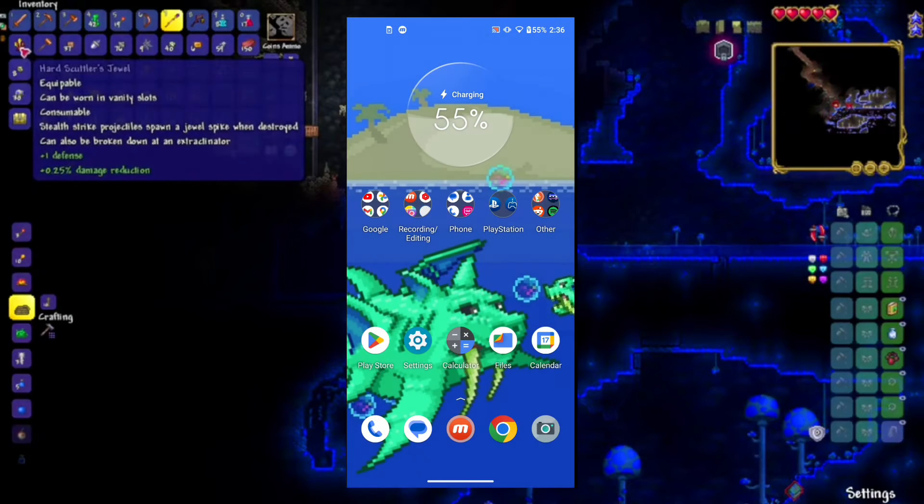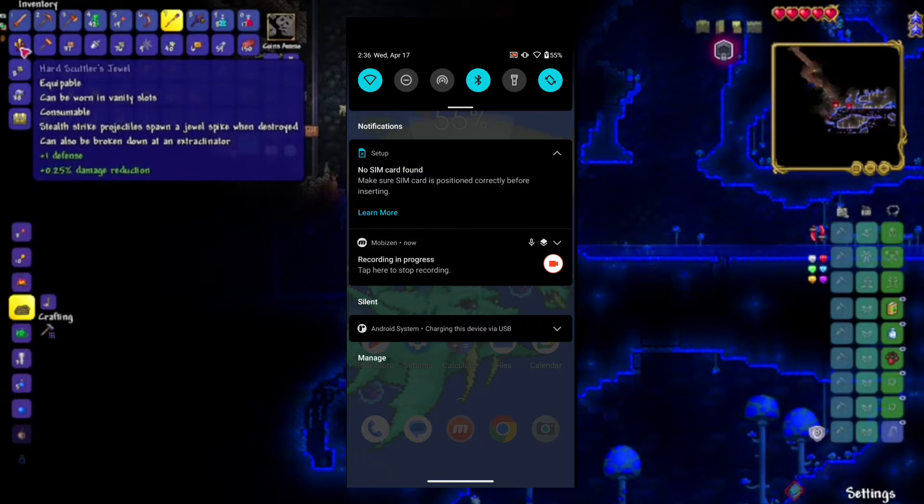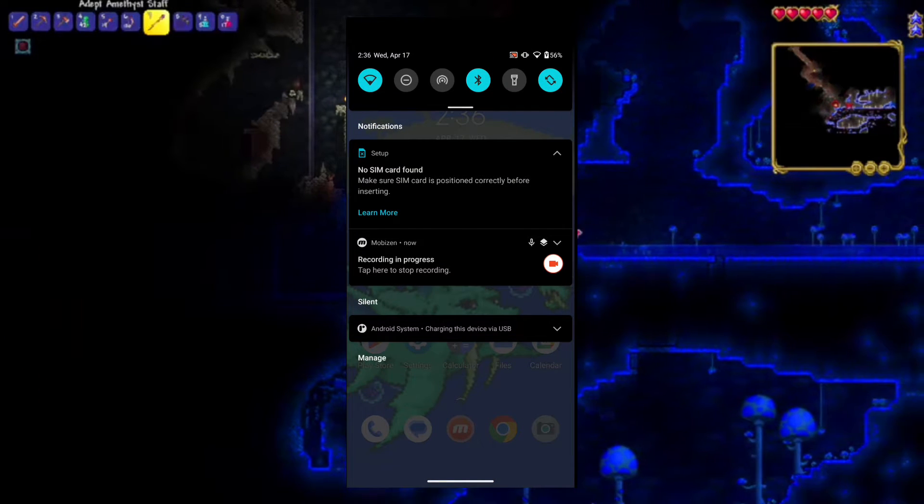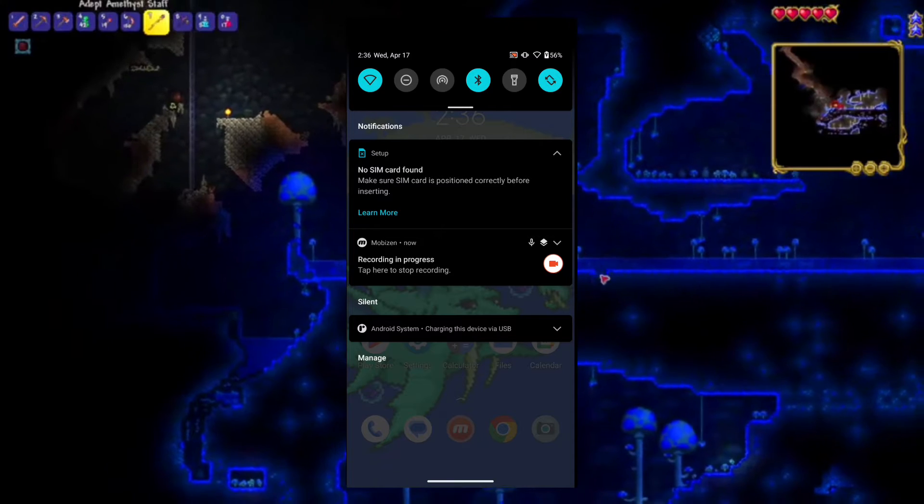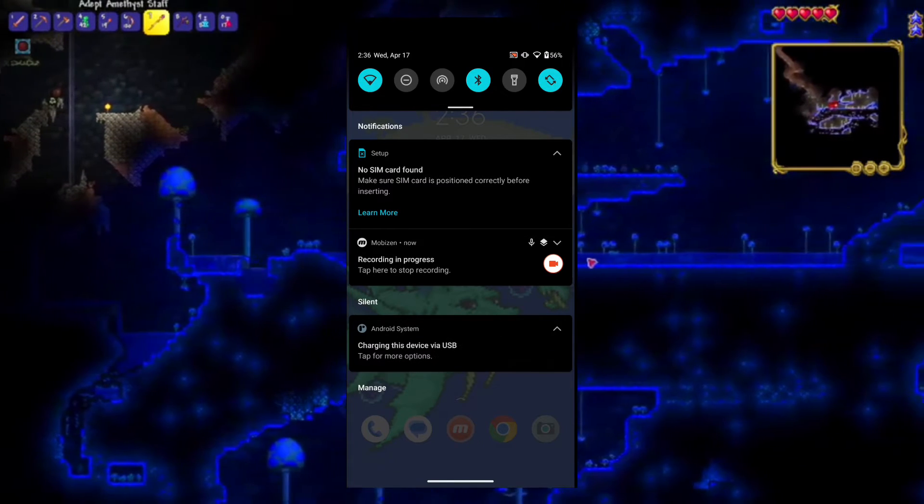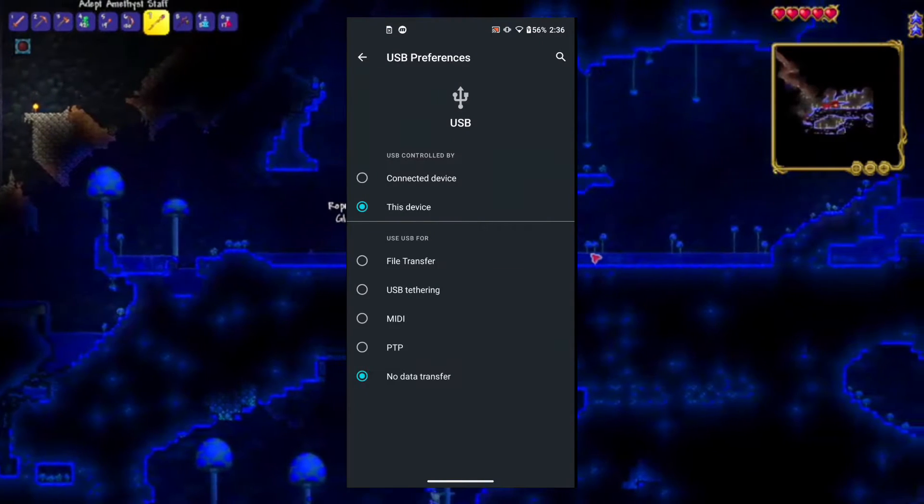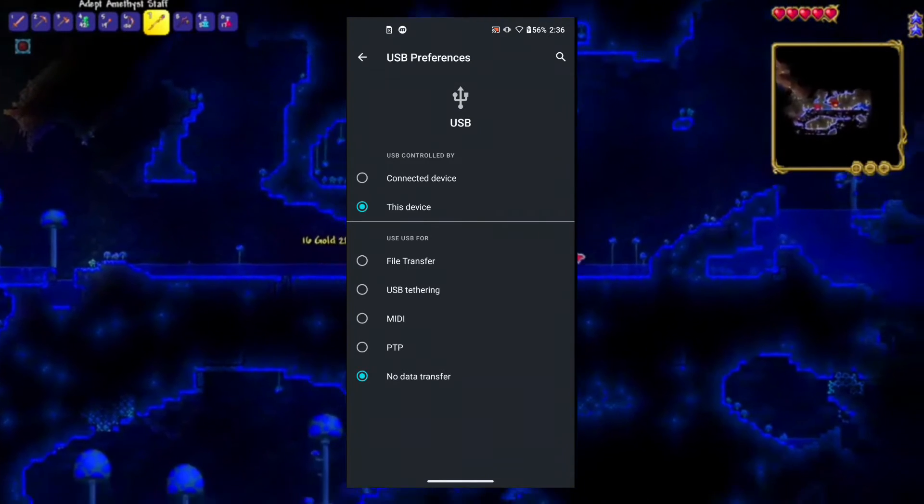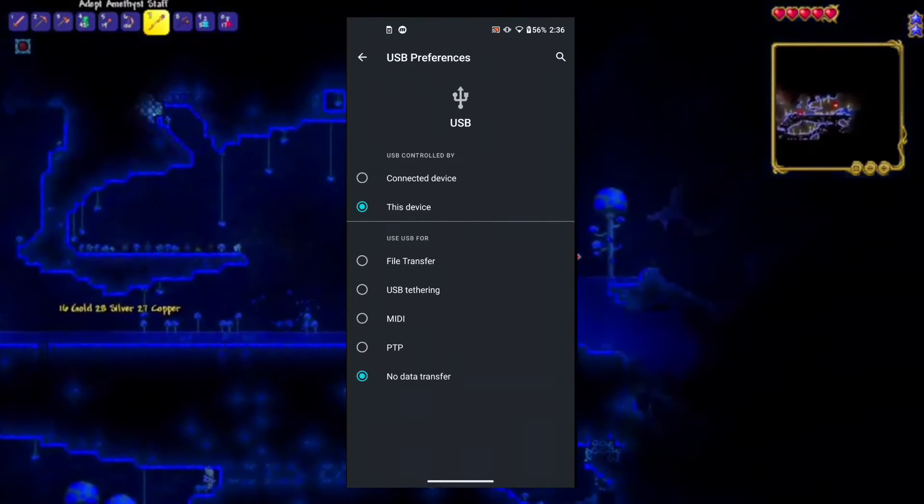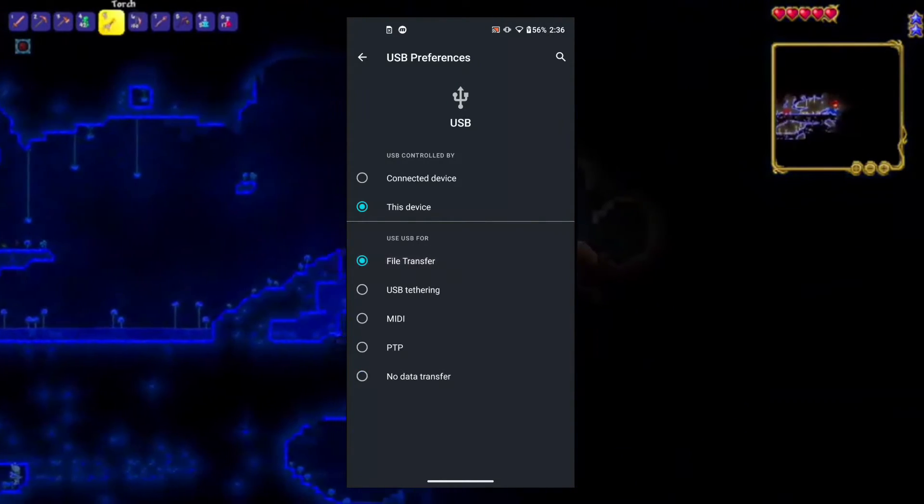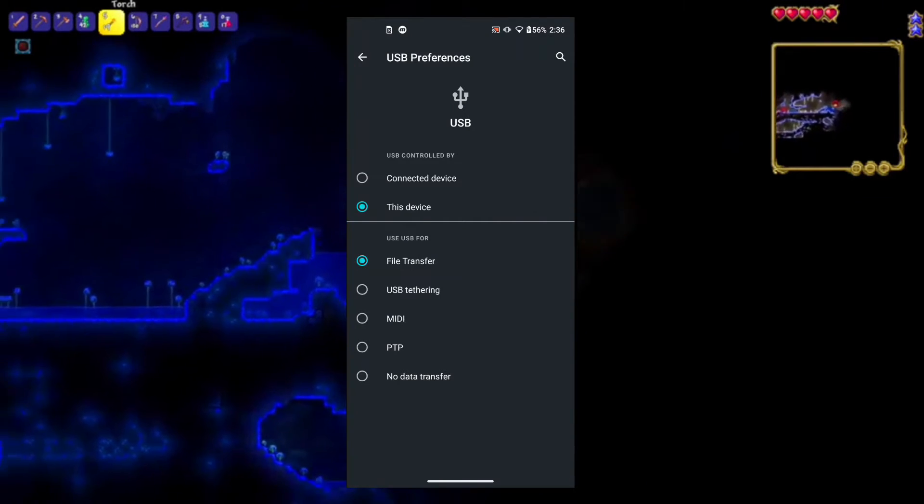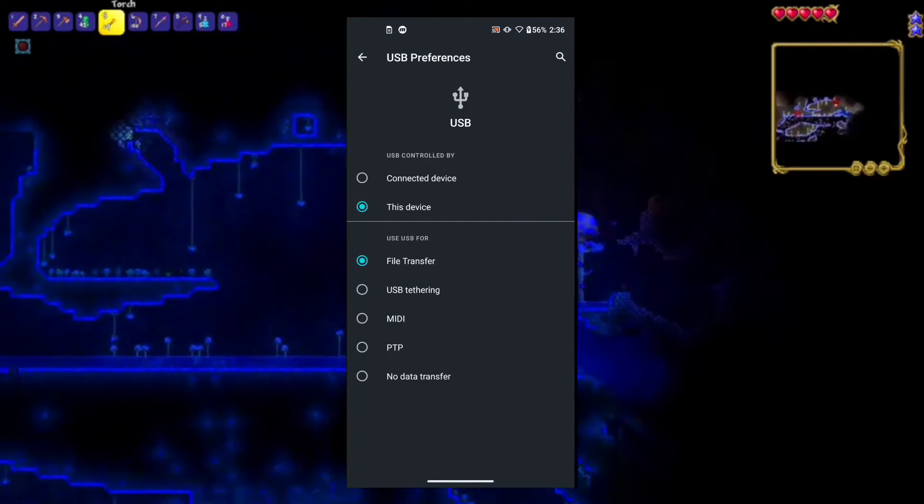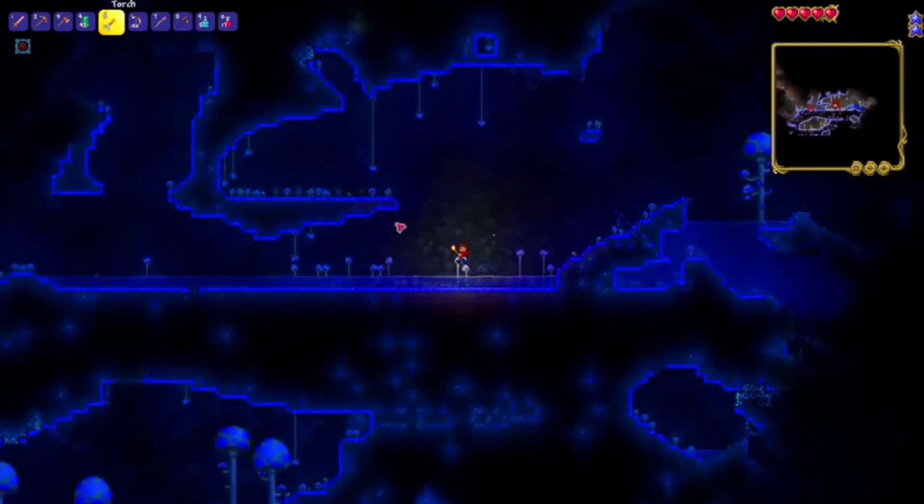And there we go. As you can see, it should say that my device is charging. And you will have a notification up here that will say your device is charging via USB. Just tap on that notification and you'll be brought to the settings here. And what you will want to do is select file transfer. And this will just allow you to access the files on your PC or laptop.